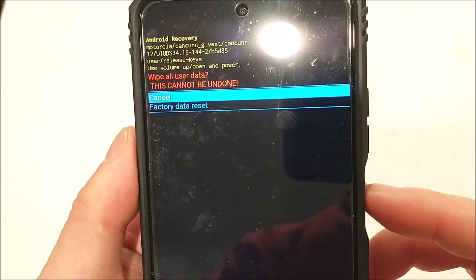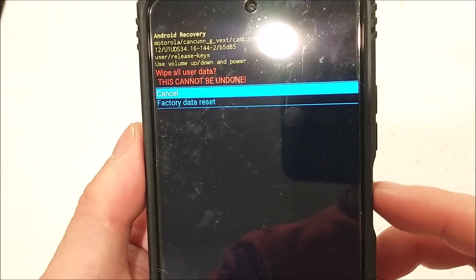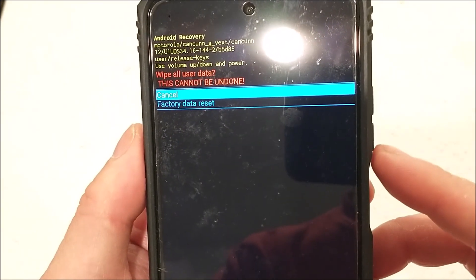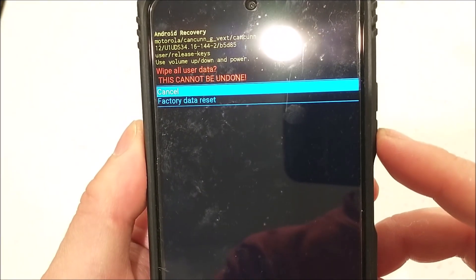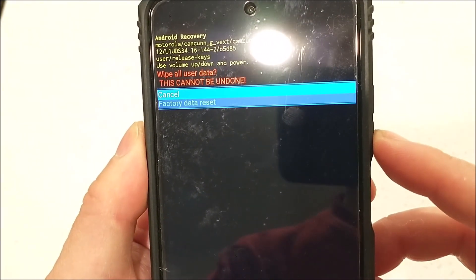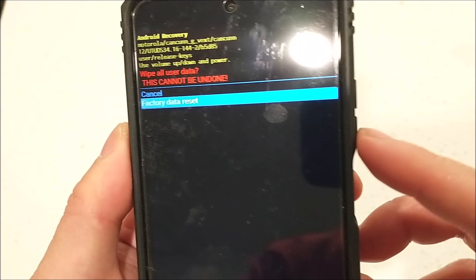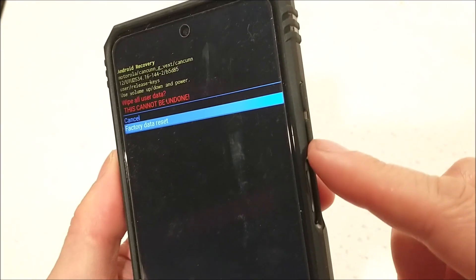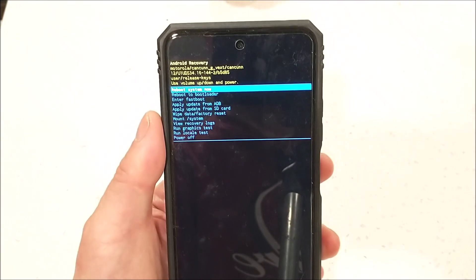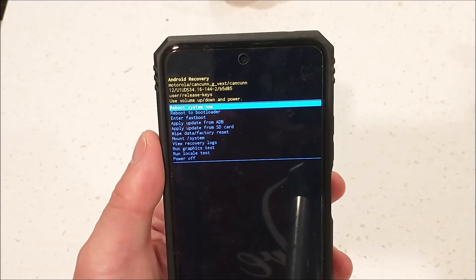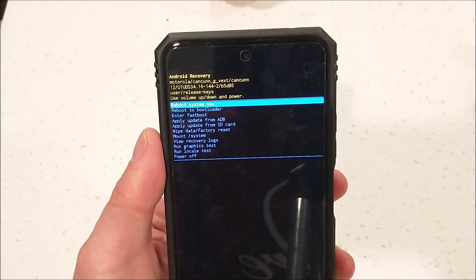It will say 'Wipe All User Data — this cannot be undone.' Use the volume up and down buttons to move to 'Factory Reset' and hit the power button. The factory reset is now done.